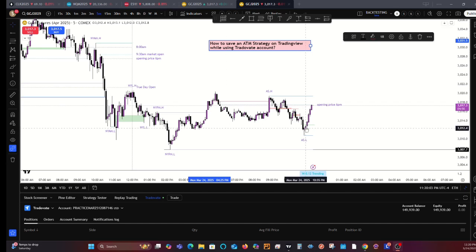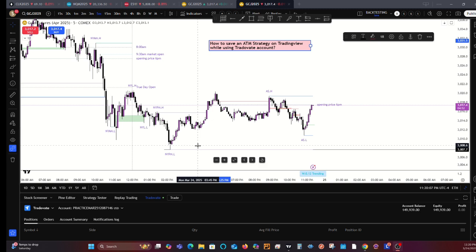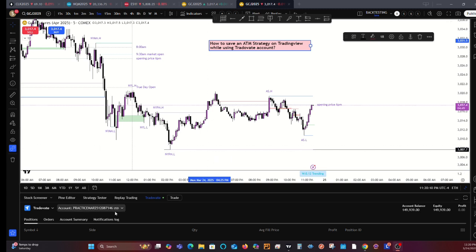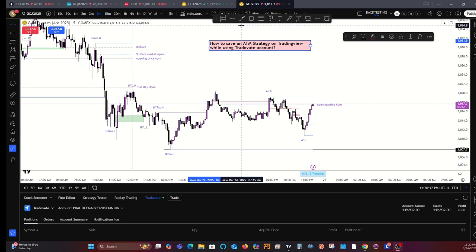Hello. So quickly, how to save an ATM strategy on TradingView while using a TraderVay account. Here I have my practice account on TraderVay open. I've logged in already and now I'm going to show you how to create an ATM strategy.